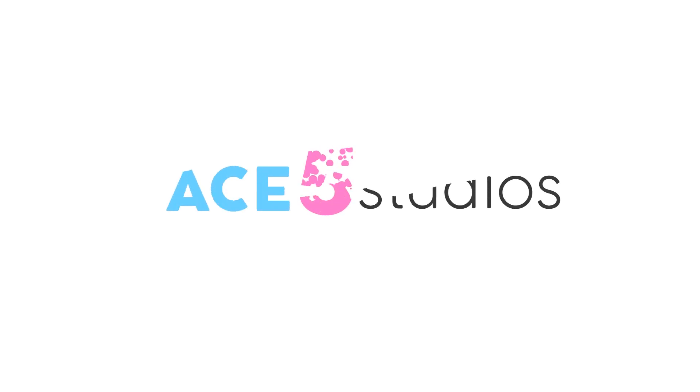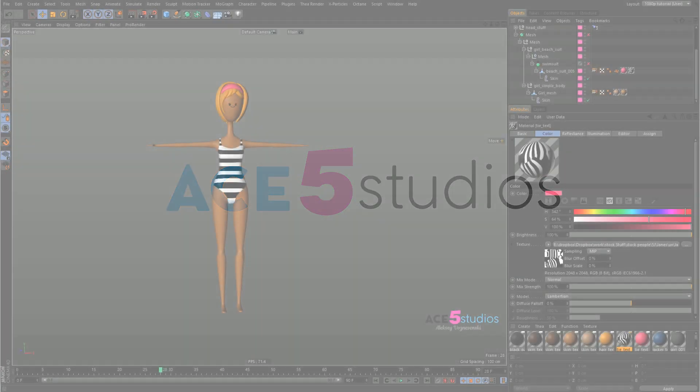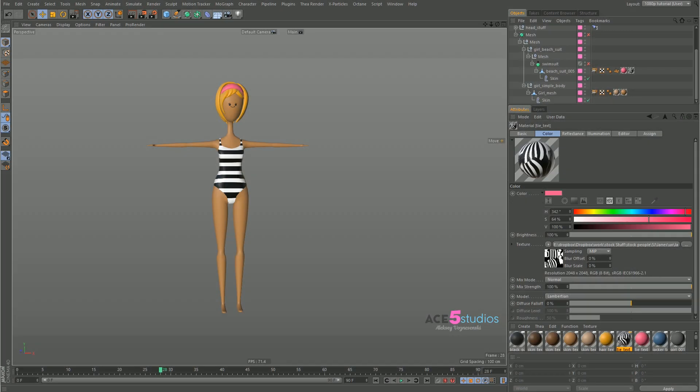Hey guys, it's Alexei from Ace5 Studios and this is Materials 103.